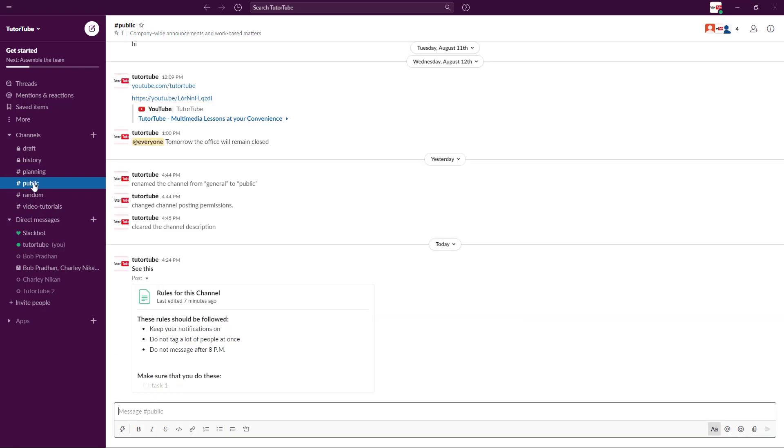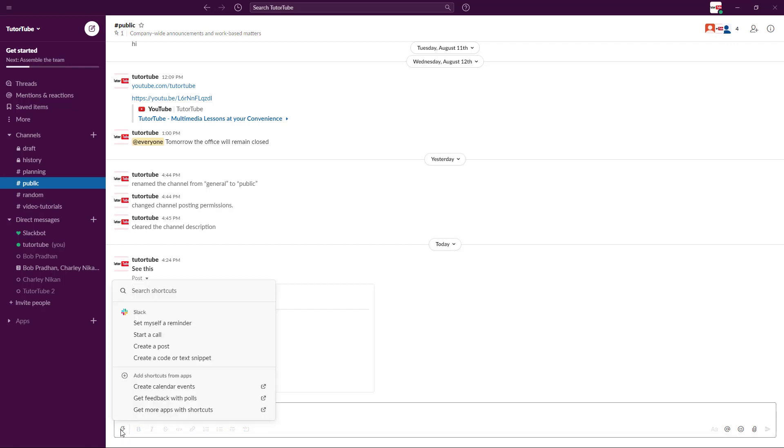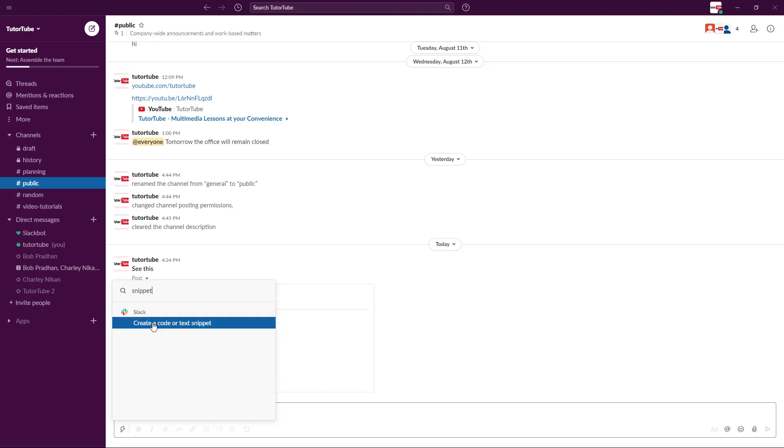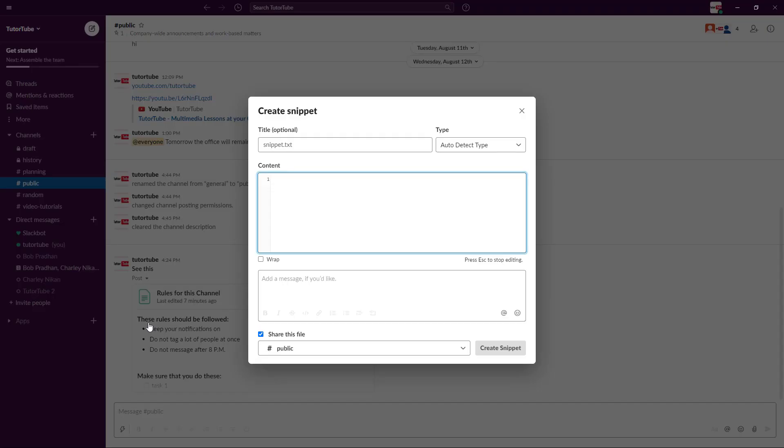So I'm just going to go into the public channel right here and then I'm going to go into shortcut. So let me just click on shortcut and here you have an option to create a code or a text snippet. So I'm just going to type in snippet - you can just directly click or if you don't find it for some reason you can just search it out.